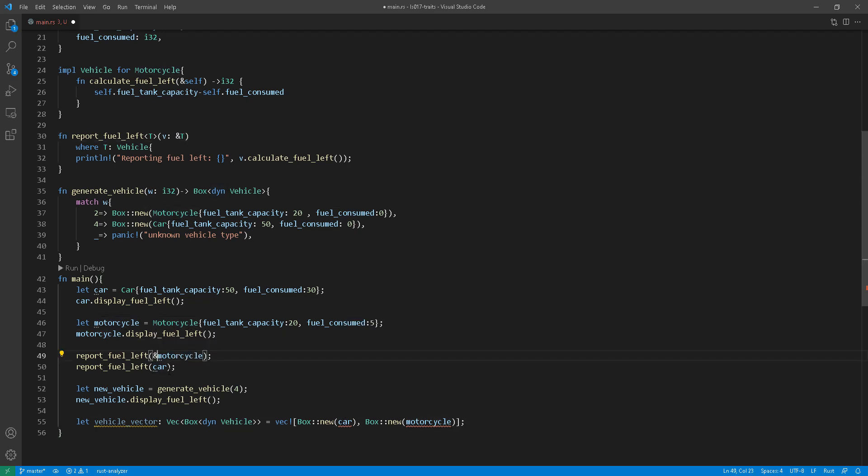This resulting vector at line 55, we'll iterate through it and then call the report fuel left function at line 30. However, this function now needs to take a reference to this trait bound. I'm leaving it as is, right?